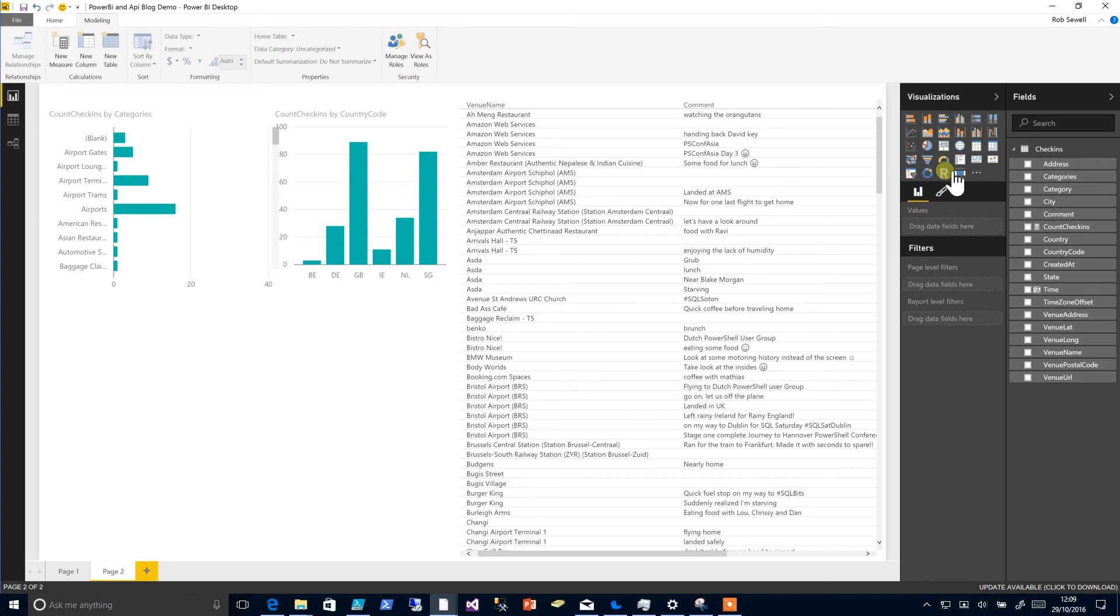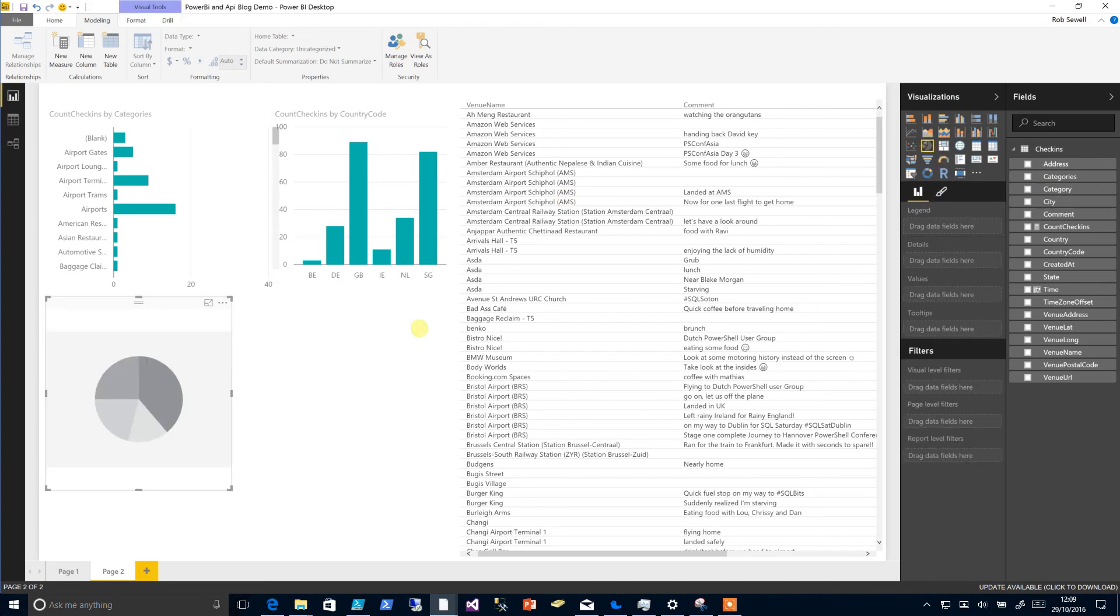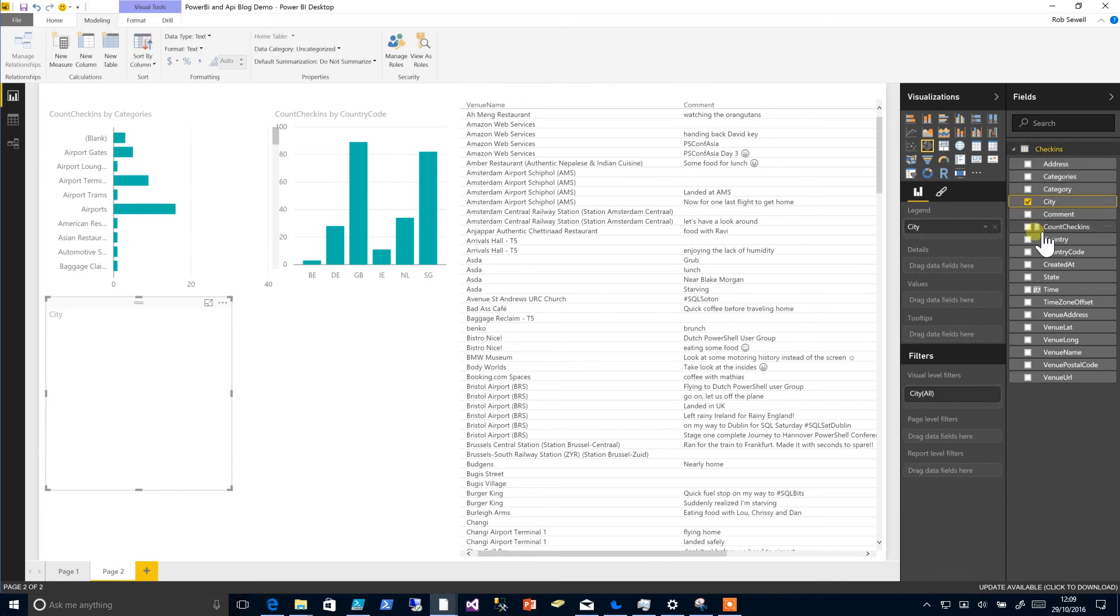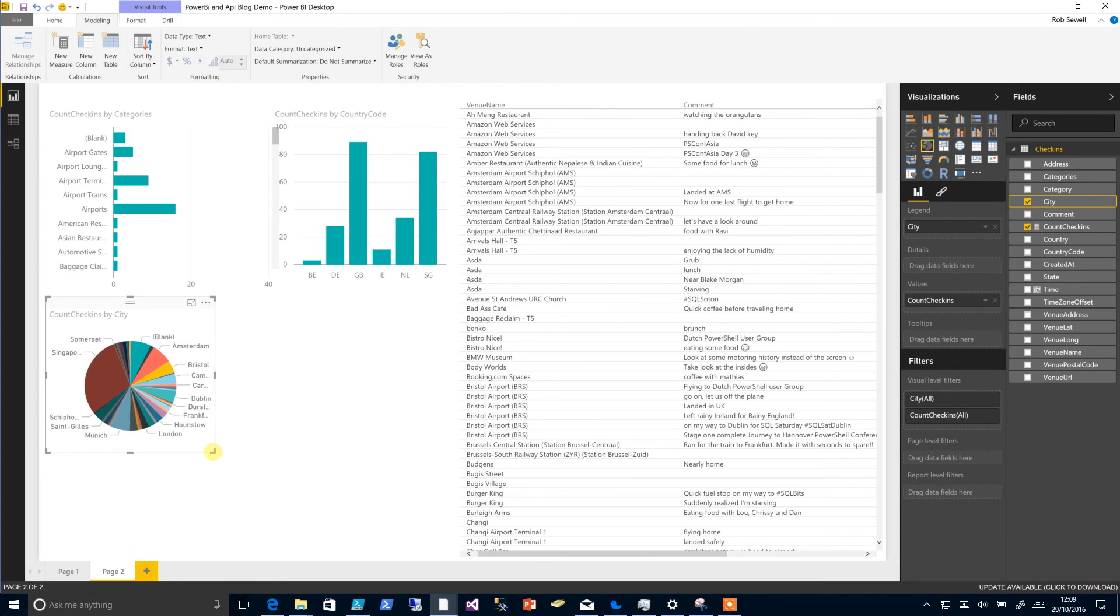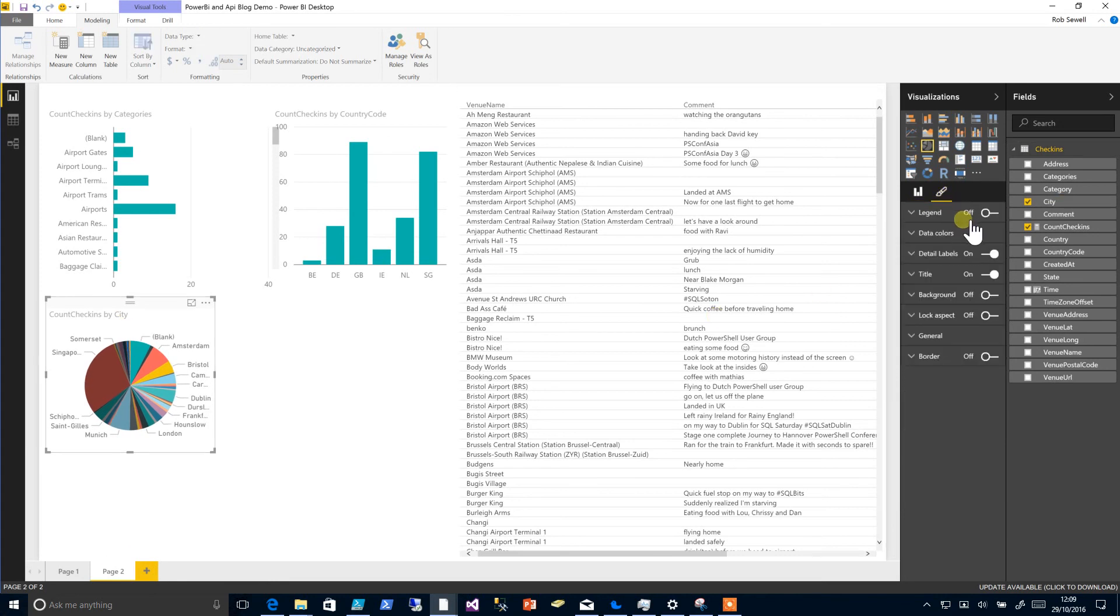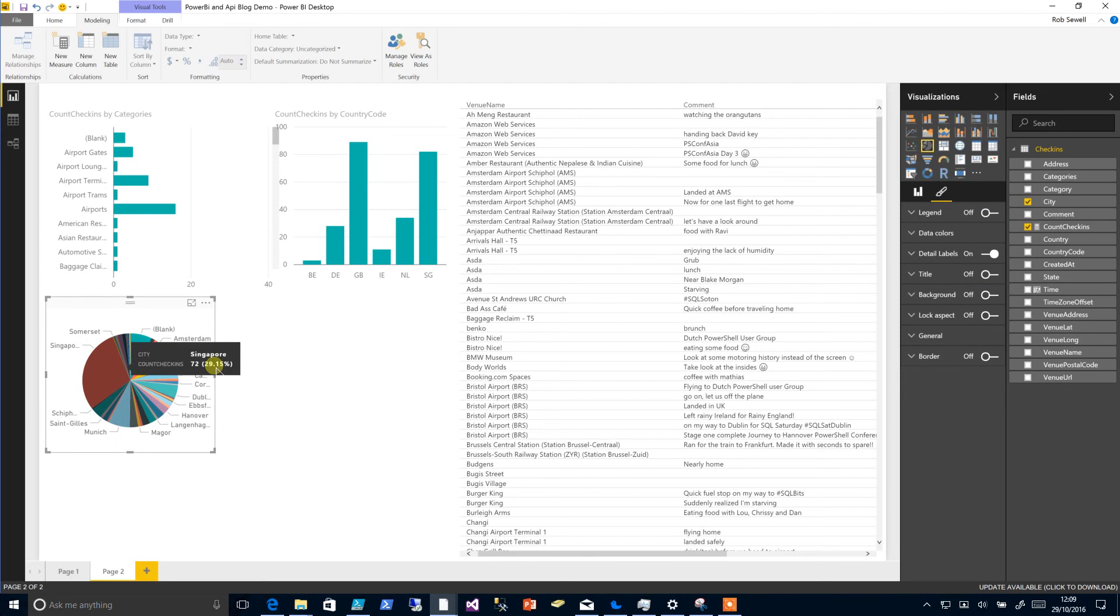Maybe we'll add a pie chart with the cities and the count of our check-ins, and perhaps remove our title from that.